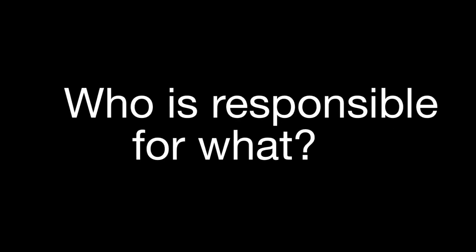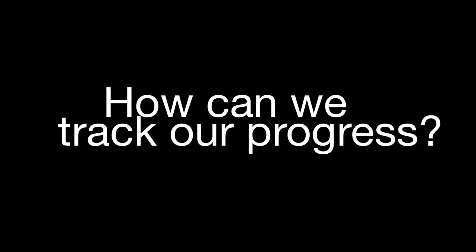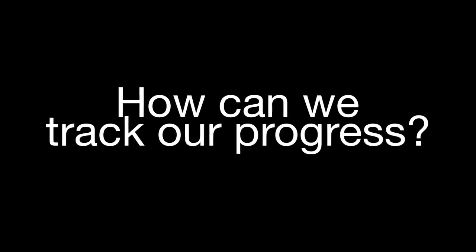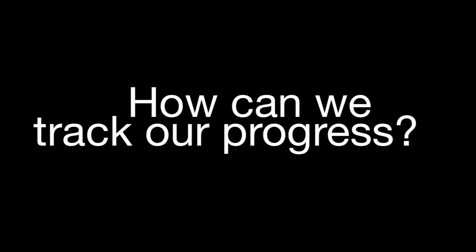You know what it's like to be at the beginning of a new project. There are a lot of questions that need to be answered. What tasks need to be done? Who is responsible for what? How long is this going to take? How can we track our progress?